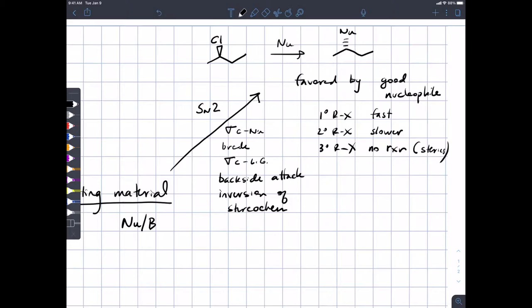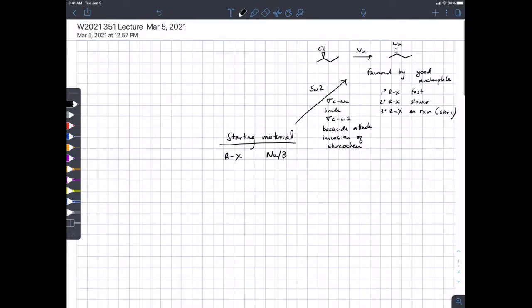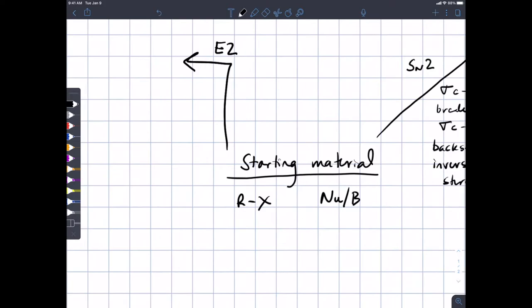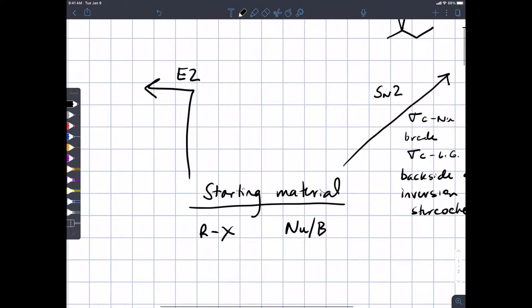All of those issues are important in predicting what's going to happen. The most likely thing to compete with the SN2 reaction is the E2 reaction — the elimination. The 2 here refers to the fact that both the base and the alkyl halide are involved in the rate law.